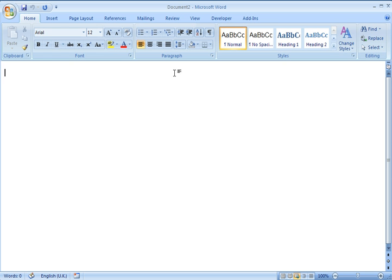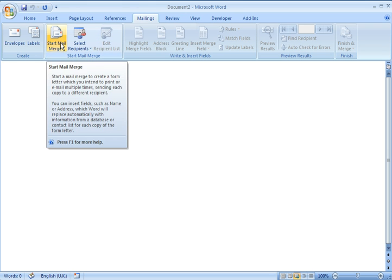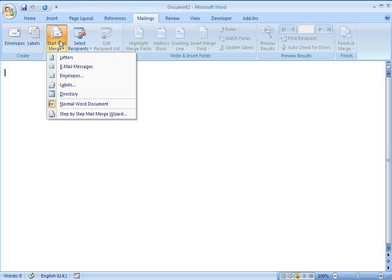Right, to create the Mail Merge you go to the Mailings tab here, it brings up the Mailings ribbon. I go to Start Mail Merge and choose Email Messages.